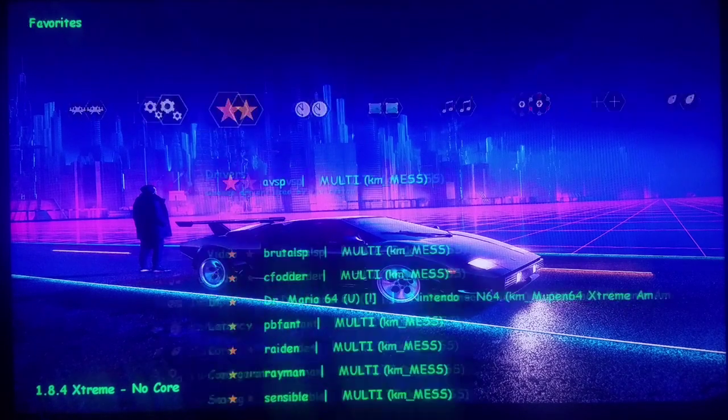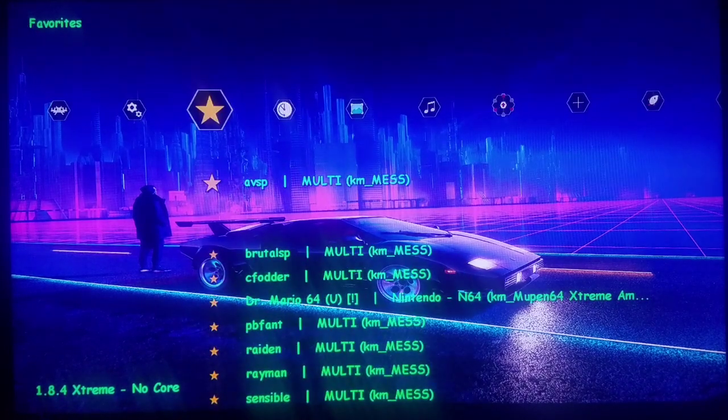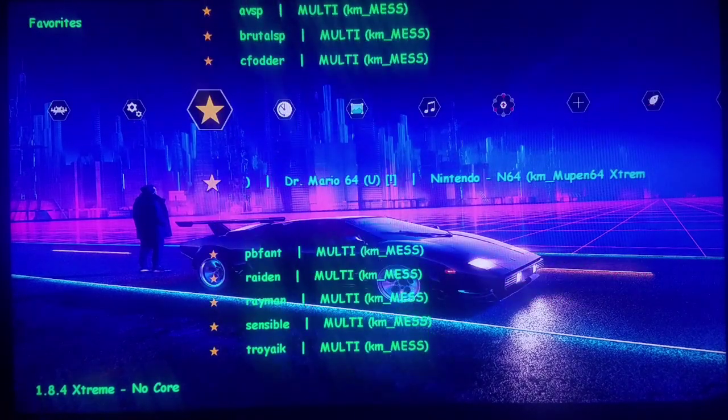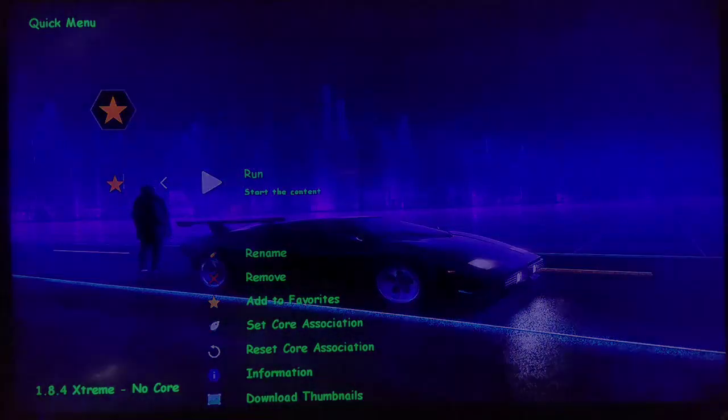Let's load up Dr. Mario for Nintendo 64, and we're going to run this with the Mupen Extreme Core. Just watch what happens if you try to play this per normal.